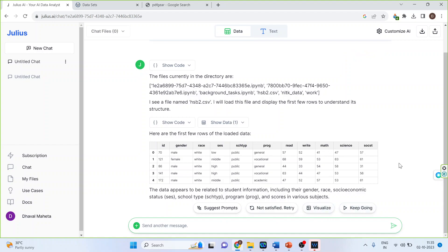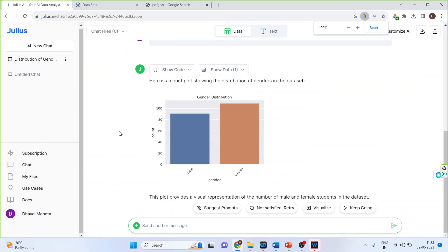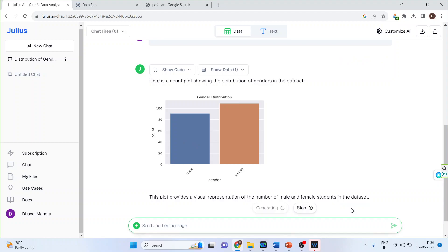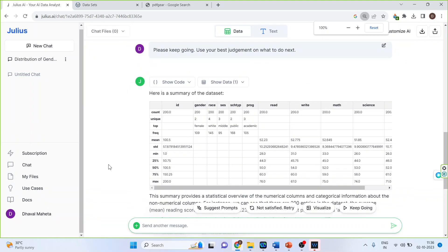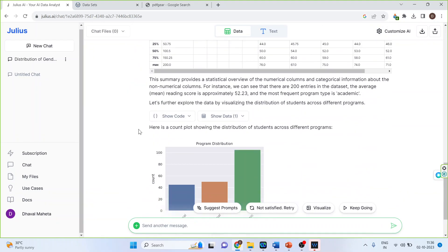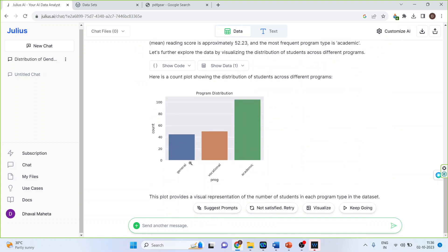So let's click on the visualize. So it gives me the bar chart for the categorical data. Let's press keep going. So now it gives me the summary of the data set. Again, the bar chart for the categorical variable. Let's again press keep going.